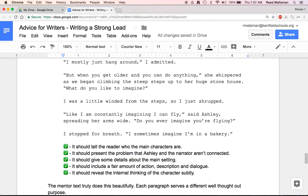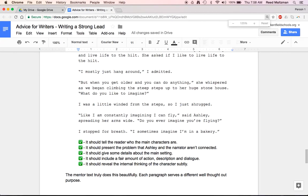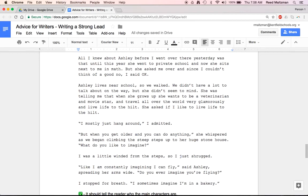So does it do these things? It should tell the reader who the main characters are — yep. It should present the problem that Ashley and the narrator aren't connected — it does do that. That is an issue with this play date: the narrator and Ashley don't even know each other. It should give some details about the main setting, include a fair amount of action, description, and dialogue, and reveal the internal thinking of the character subtly — it kind of shows you subtly that the narrator and Ashley are awkward together and that the narrator thinks this whole thing is a little bit weird. Take a look at the text here and talk with somebody next to you for one minute about what you notice — where do you notice good things happening in each of the paragraphs?